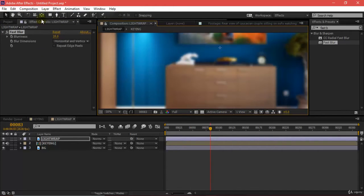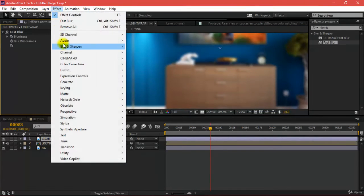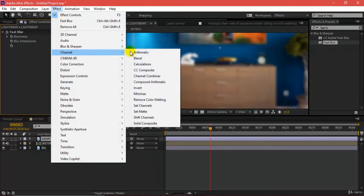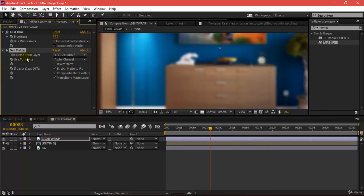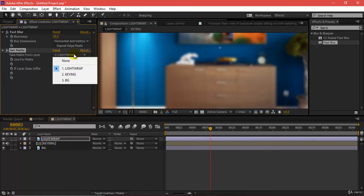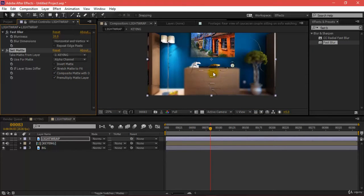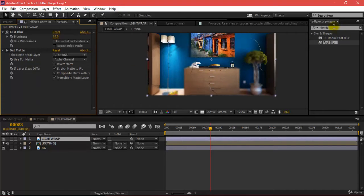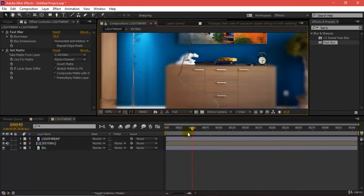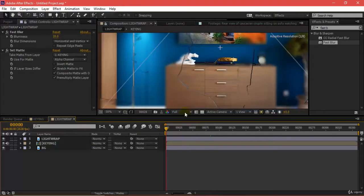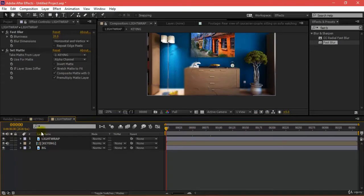I'll go to effect, then channel, then set matte. Inside my set matte it says take matte from layer 1 light wrap. I'll say no, don't take it from light wrap but take it from keying. If you can see, an edge is being appeared here. This is the edge I've got.